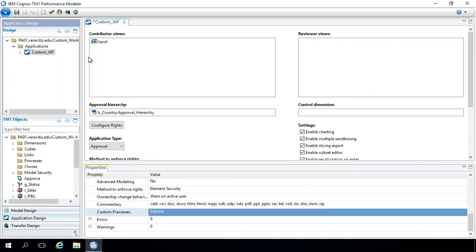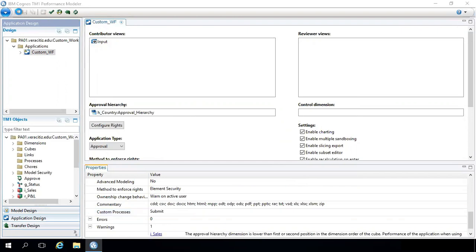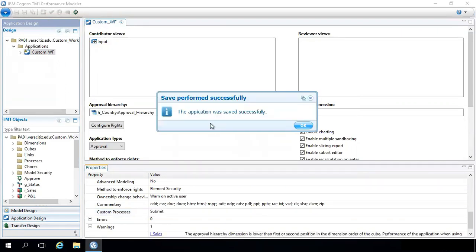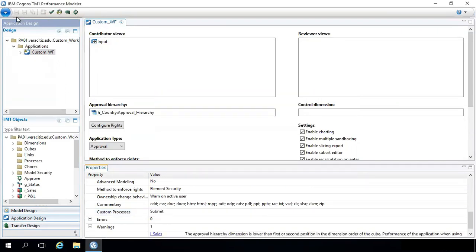Save the changes made in the application and deploy it again. Note, you cannot run a TI before commit button.